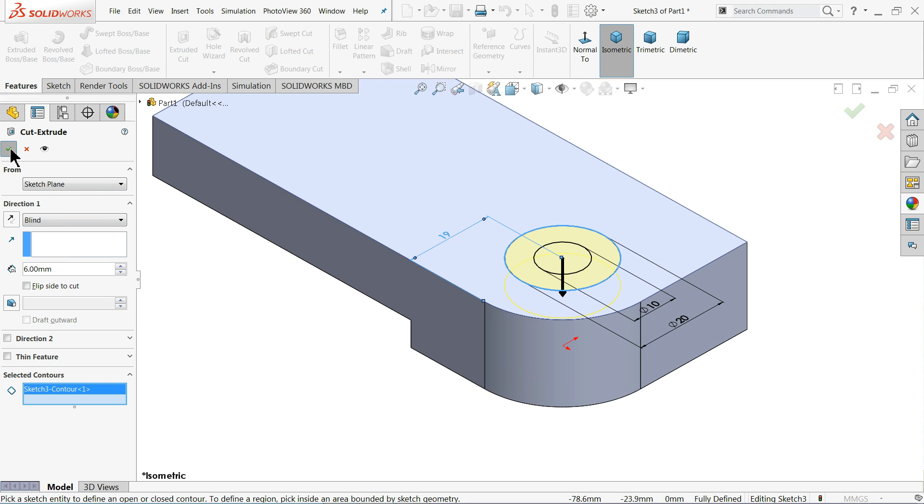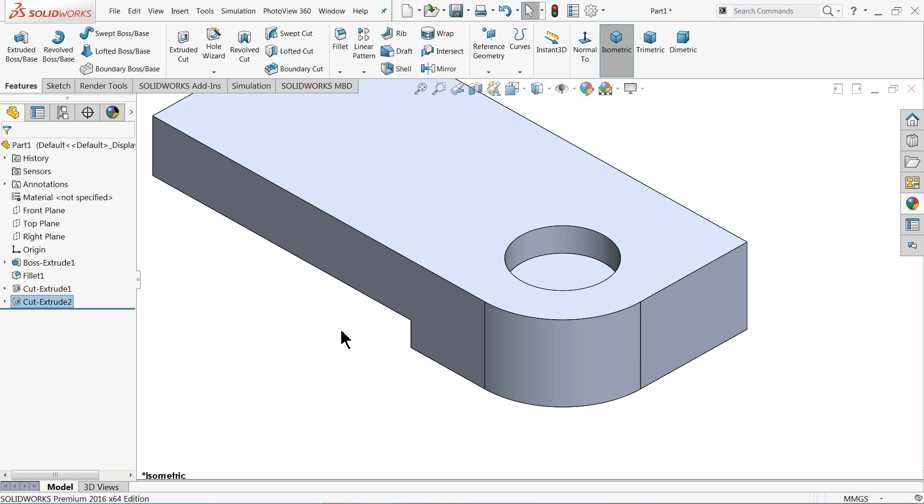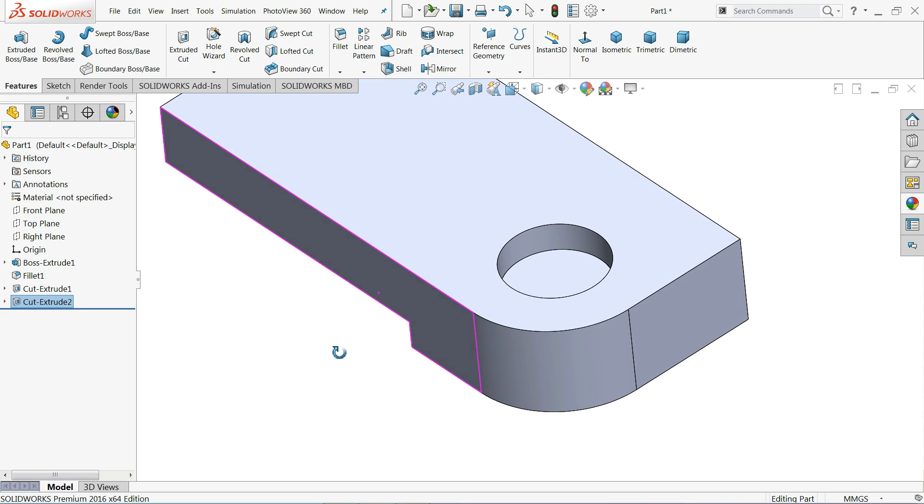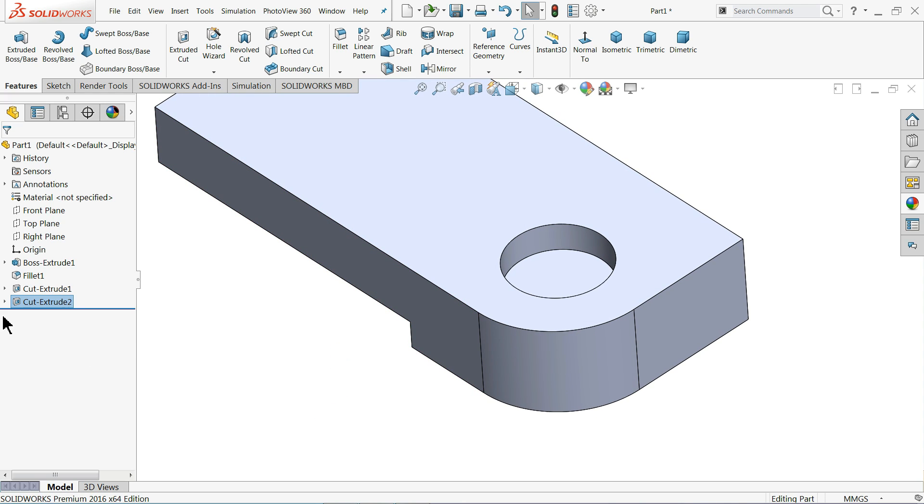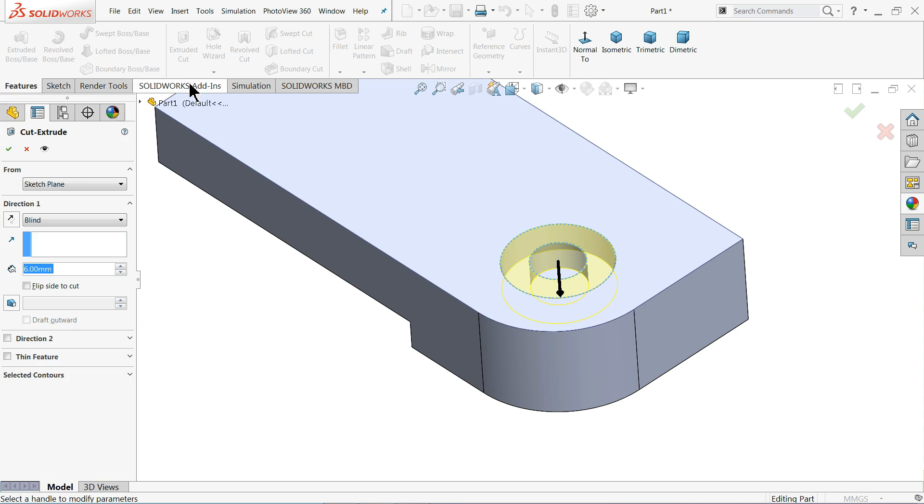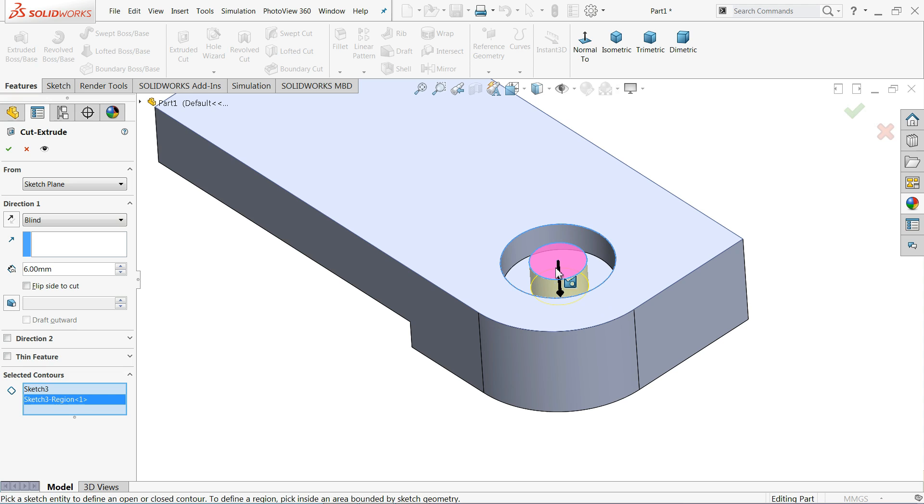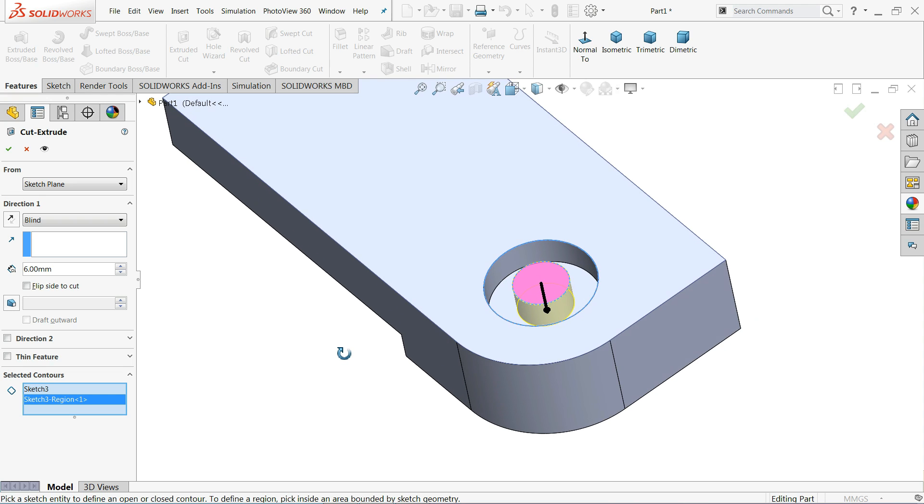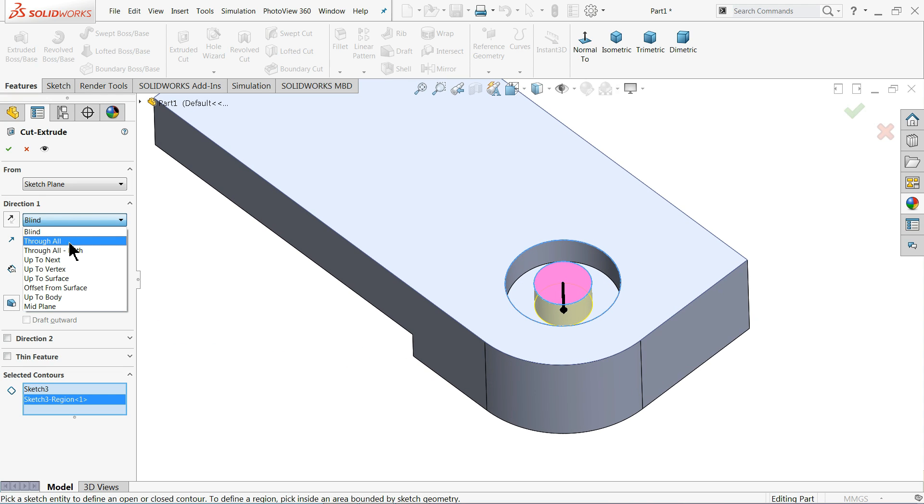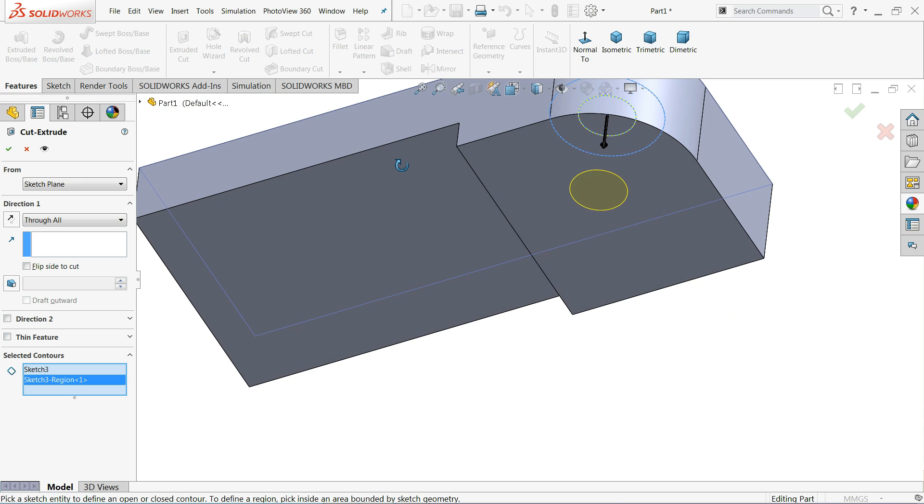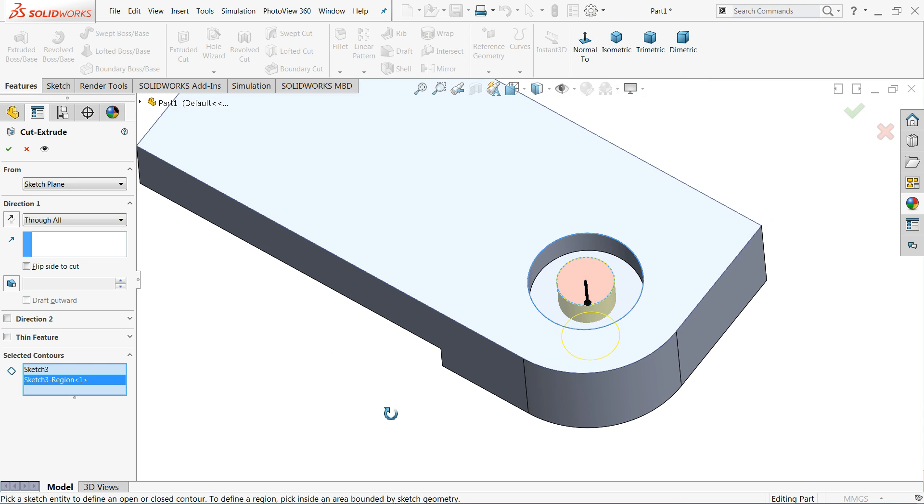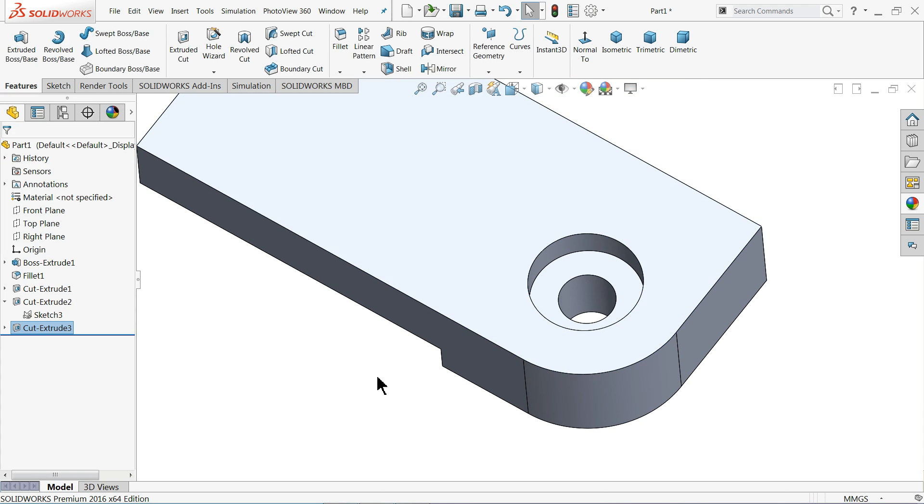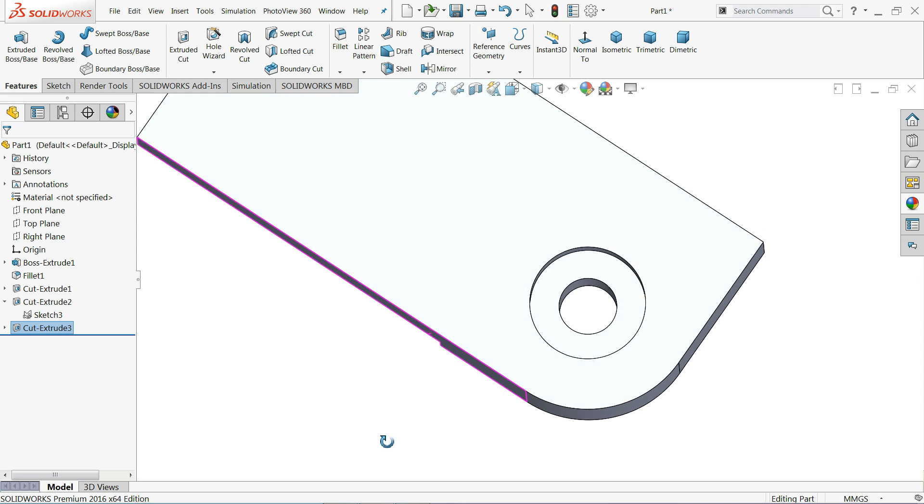Now let me use the same sketch. Choose the sketch, extruded cut, and here again comes to selected contour. This time choose inner circle. Either choose the edge or if you keep your mouse it will show pink. This one we can select throughout. That's it.